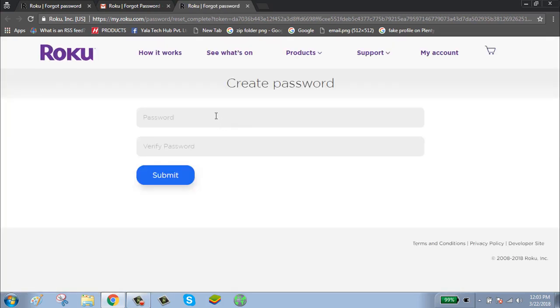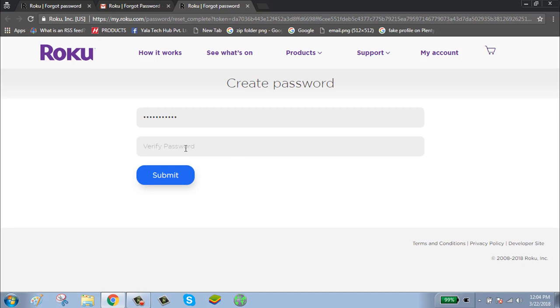Enter your new password. Your new password should be combinations of upper and lowercase letters, numbers, and special characters. Retype your password for verification.